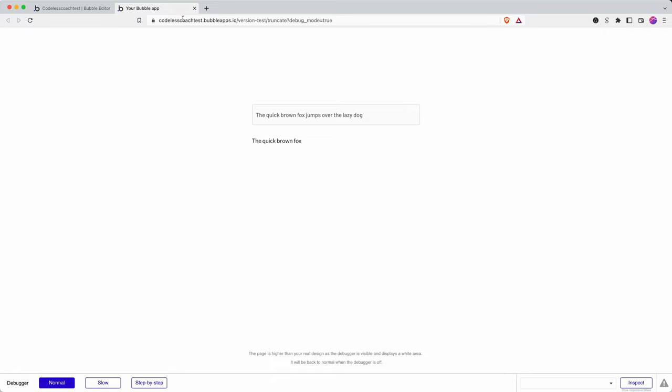Those are just a couple of really handy tricks for reformatting the text data that your users may be putting into your app in order to get them in the format that you want.